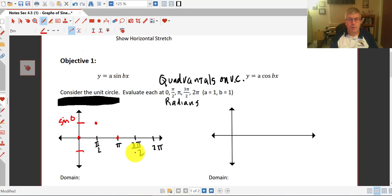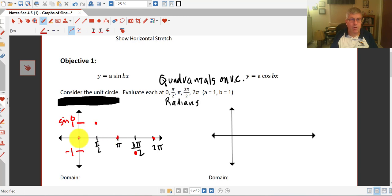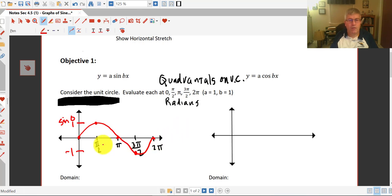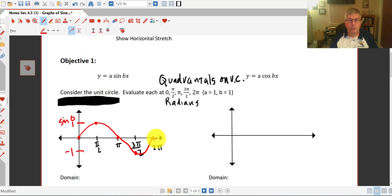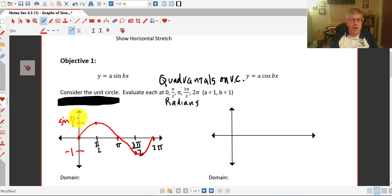The sine of 3 pi over 2 is negative 1, and the y-coordinate back at 2 pi is 0. So our sine curve looks something like that — that is a picture of our sine curve evaluated at these five different points around the unit circle. As we continue around the unit circle we will repeat this same wave, so the sine period goes from 0 to 2 pi — one trip around the unit circle.